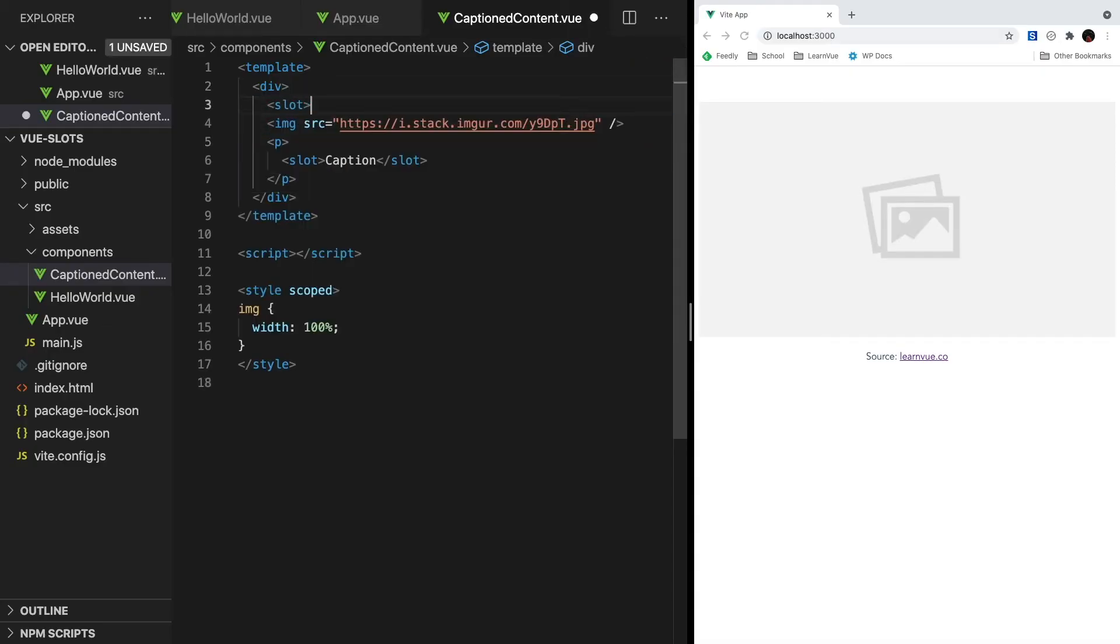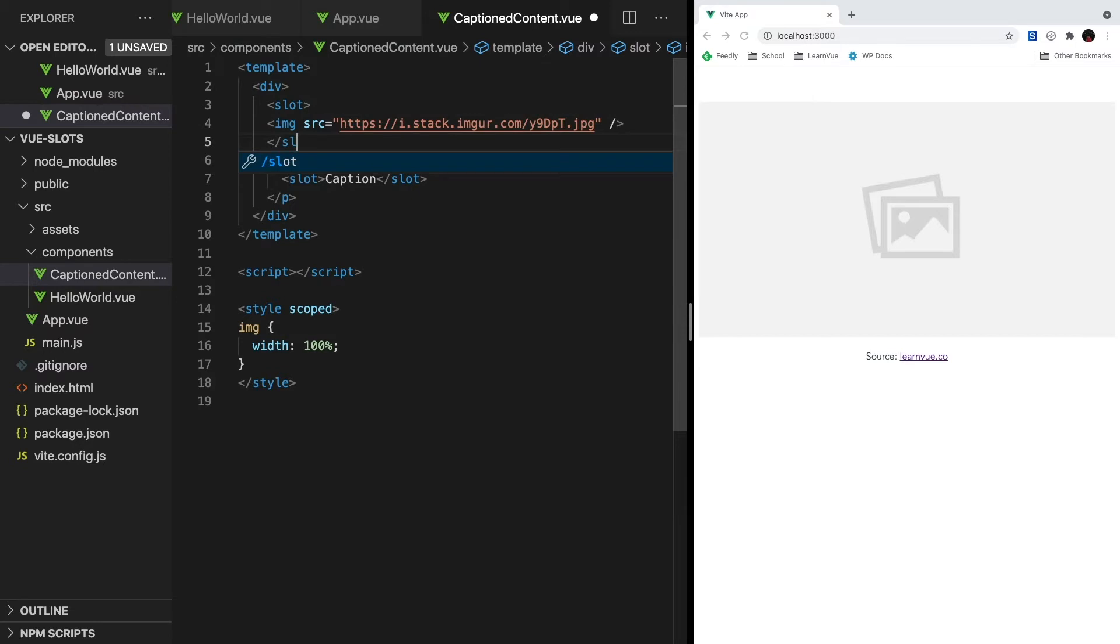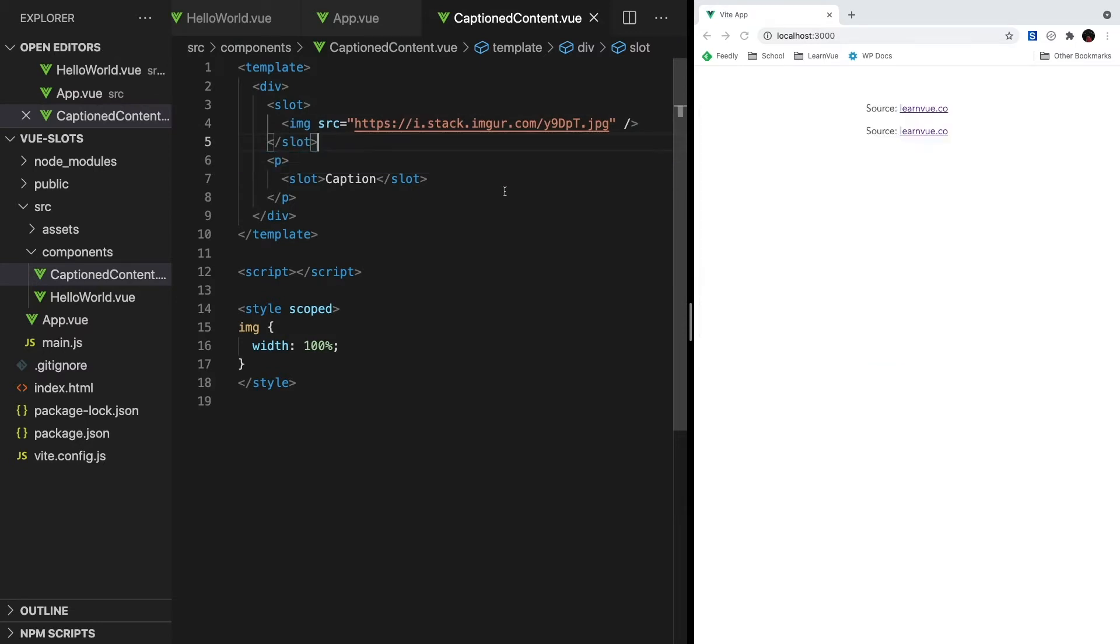So let's head back to Caption content and surround our image with another slot element, giving this component two separate slots. If we hit save, we'll see something strange though. Our fallback image is replaced with the same content that we passed for our caption.